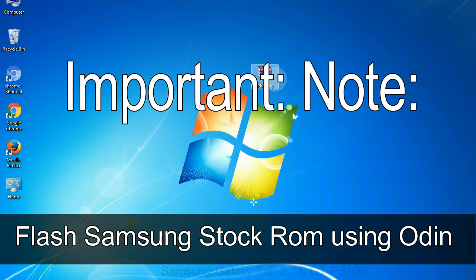Installing official firmware or stock ROM does not involve much risk most of the time. However, try this at your own risk. We will not be responsible for any harm done to your device.